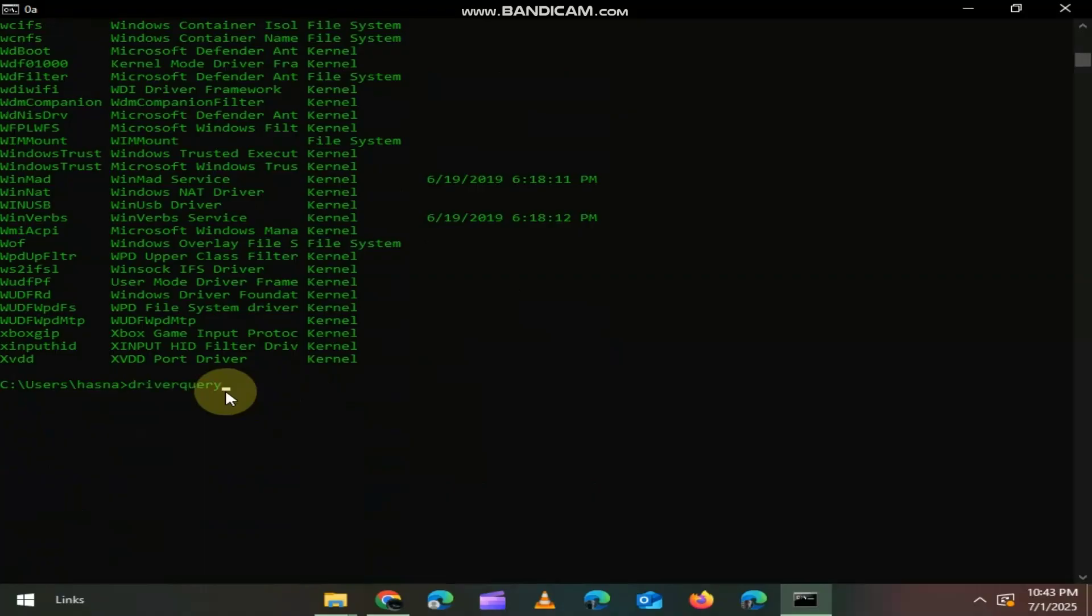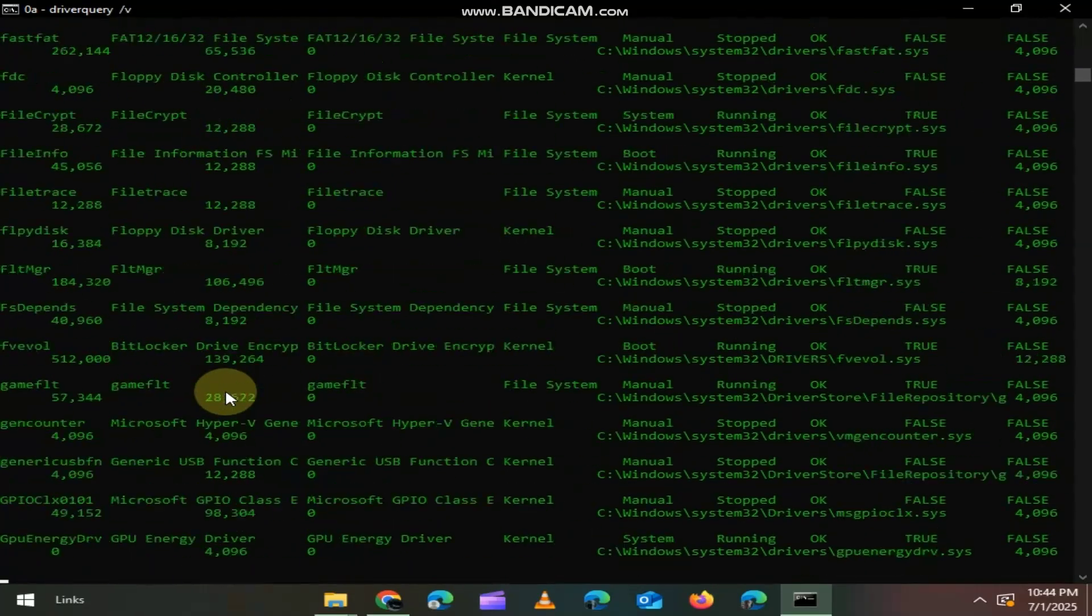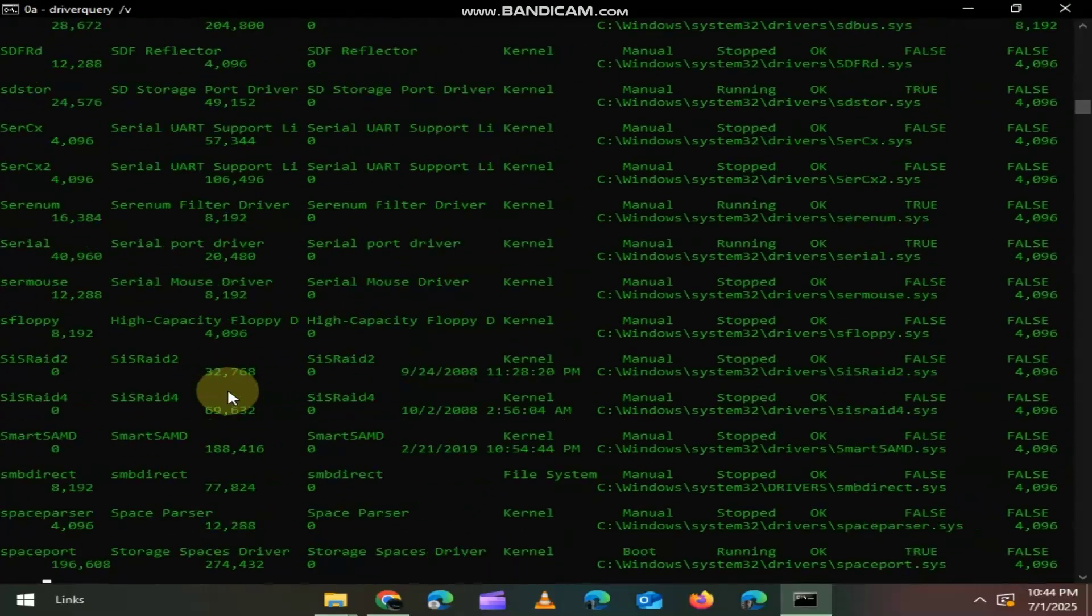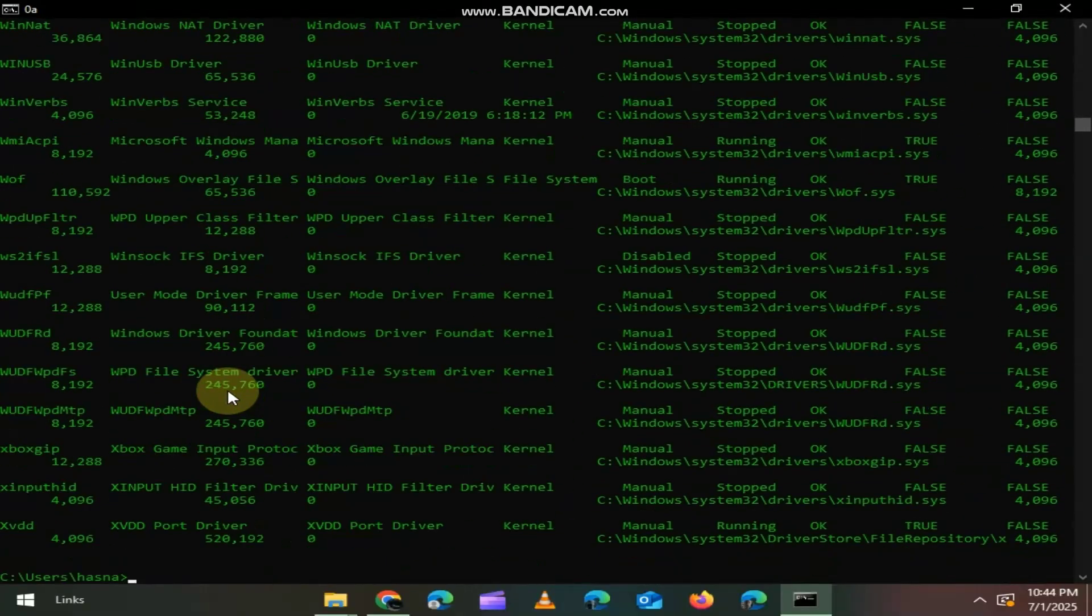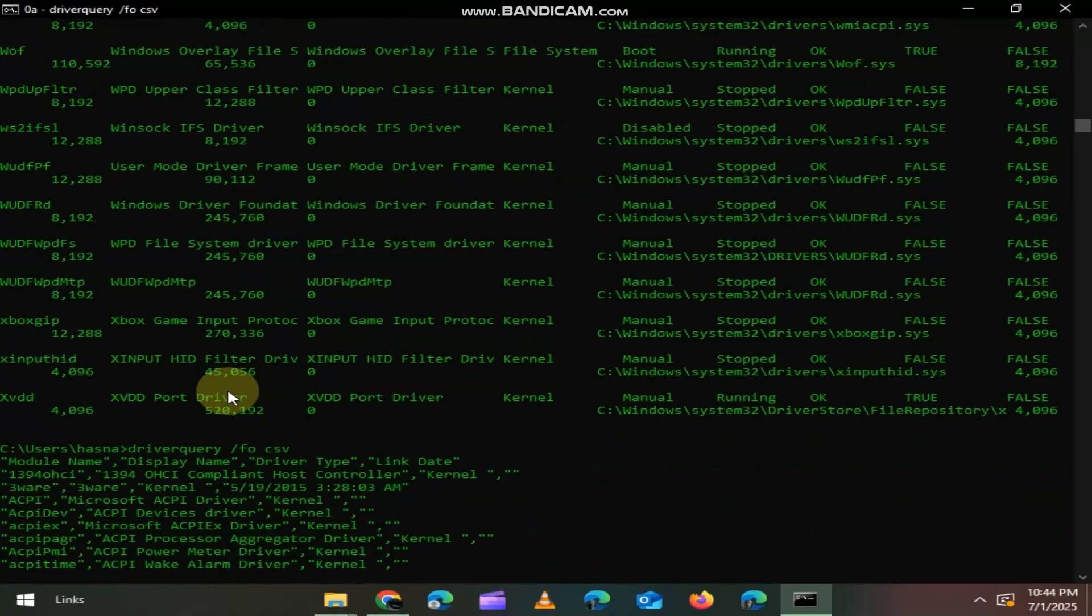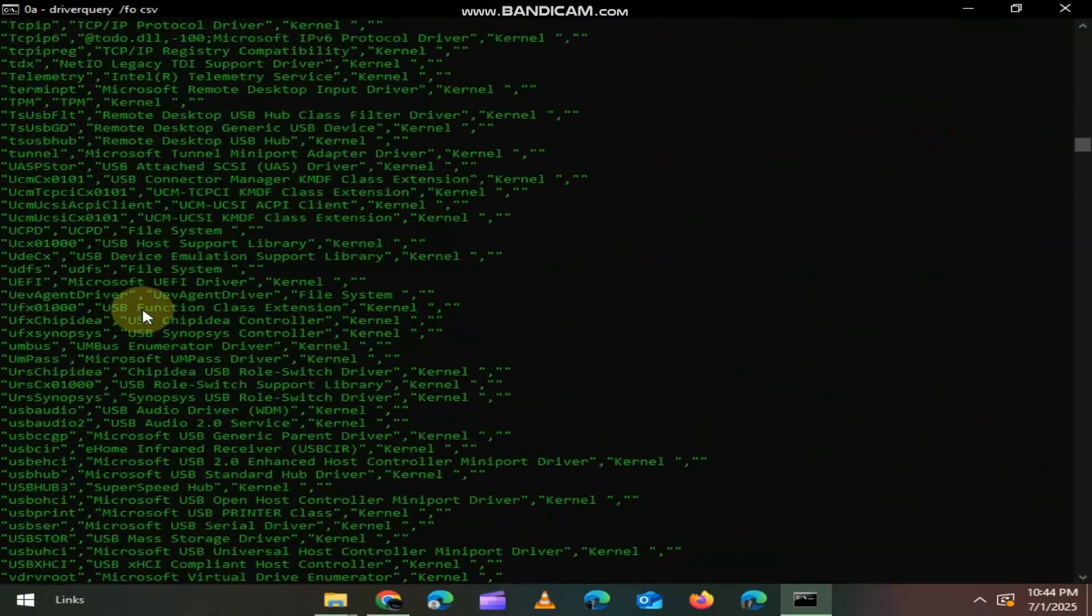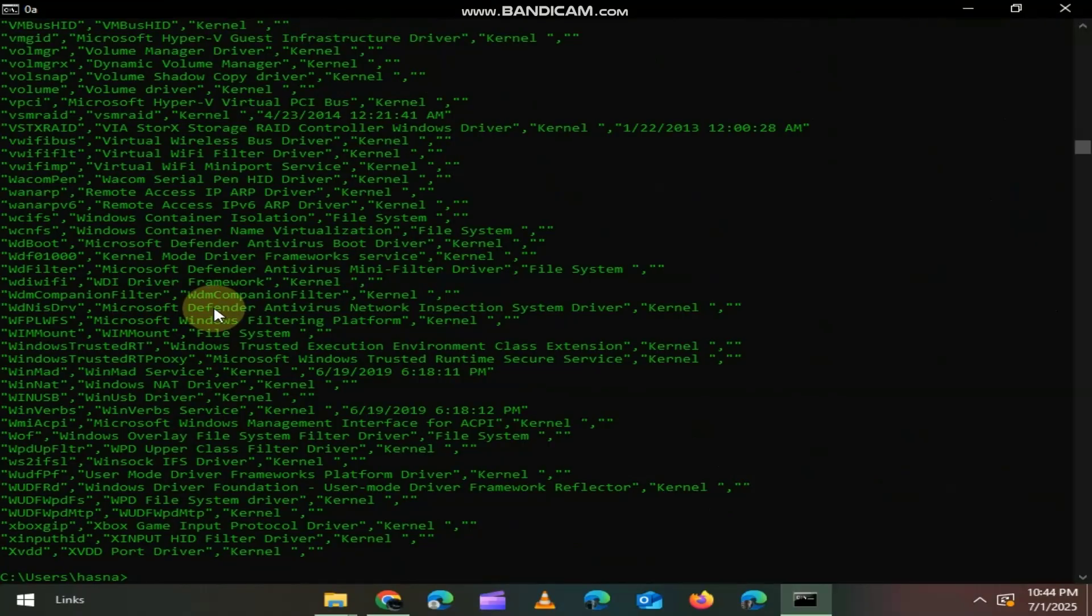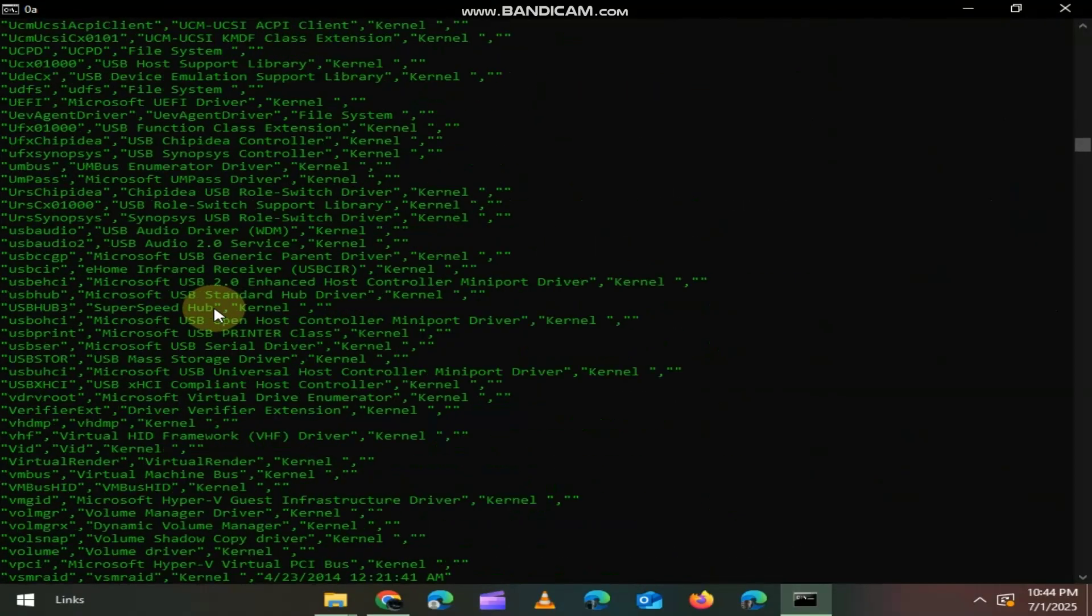If you use parameter like DriverQuery /V, it will display verbose driver information, including the driver's type, file name, and status. And if you type DriverQuery /FO CSV, then it will display all information in CSV format. This format is commonly used for importing data into spreadsheets like Microsoft Excel.